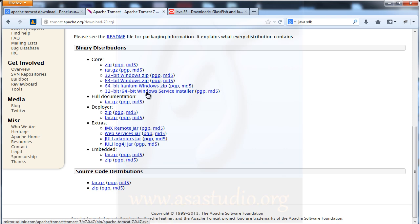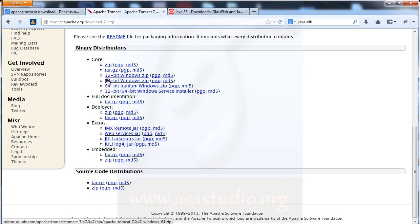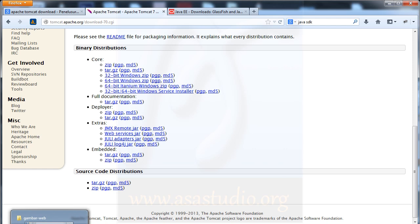On the Apache Tomcat page, you can choose the file. On my computer I choose the 32-bit Windows version. Now I will show you how to install Eclipse and Tomcat.